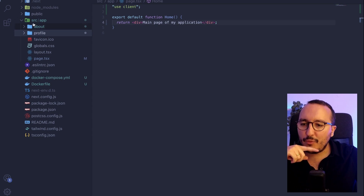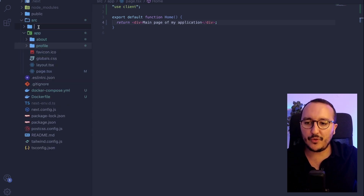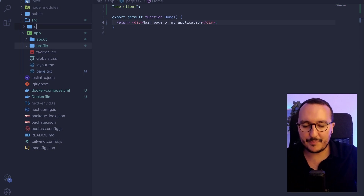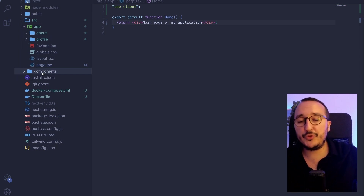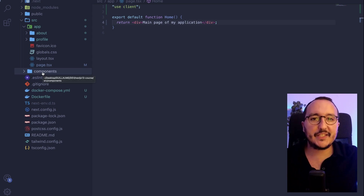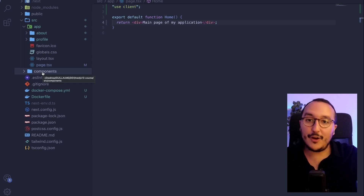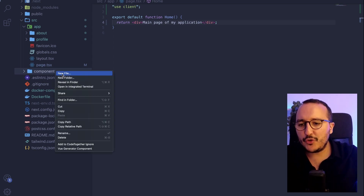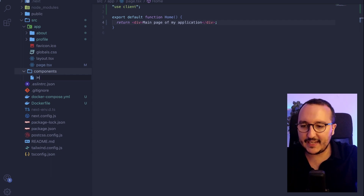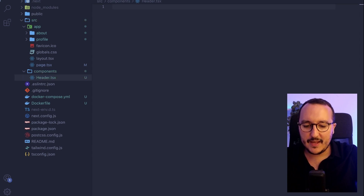It's really easy. What we're going to do is create a new folder inside the source folder, on top of app, called components. In this folder, we are going to store all our TSX files and all our folders that are going to contain our components. So what I'm going to do first is create a new file called header.tsx.